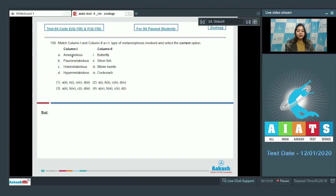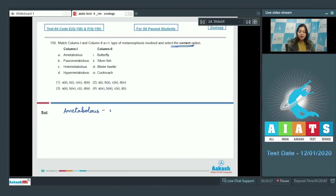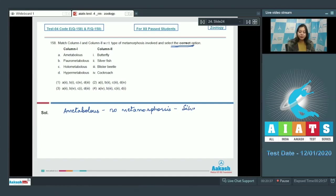Question number 158: Match column 1 and column 2 with respect to type of metamorphosis involved and select the correct option. Let us see. Ametabolis means no metamorphosis, which is exhibited by silverfish or lepisma.